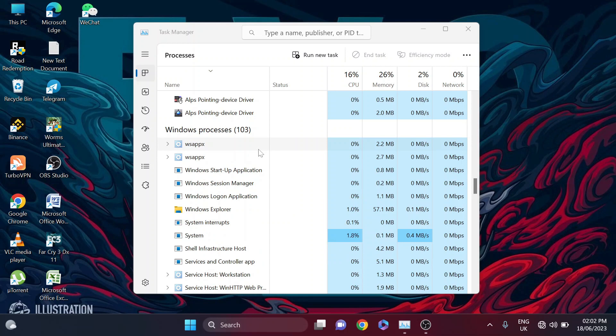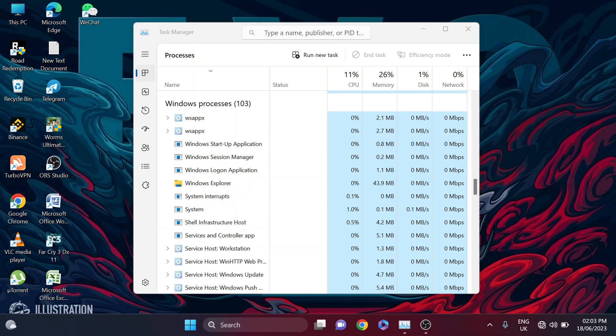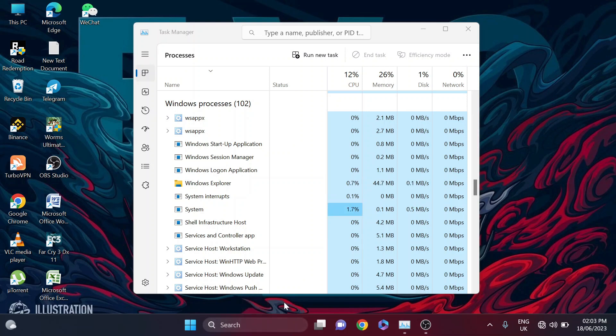After restarting Windows Explorer, let's check if your search bar in the taskbar is fixing the problem. If the search bar is still not showing and the problem is still there, you need to do the second method.